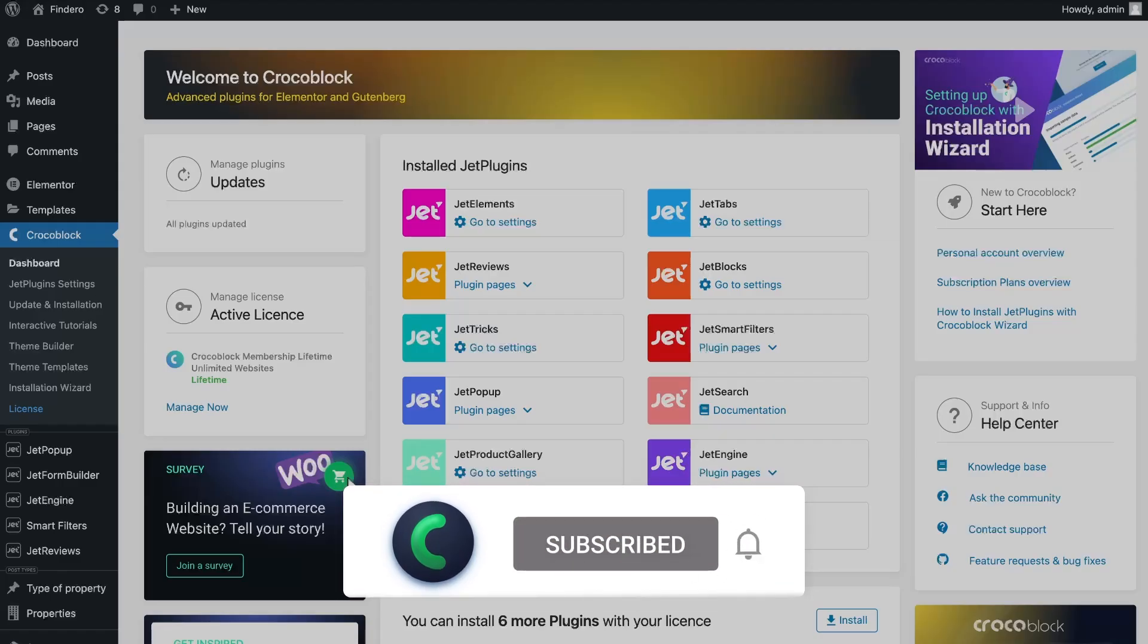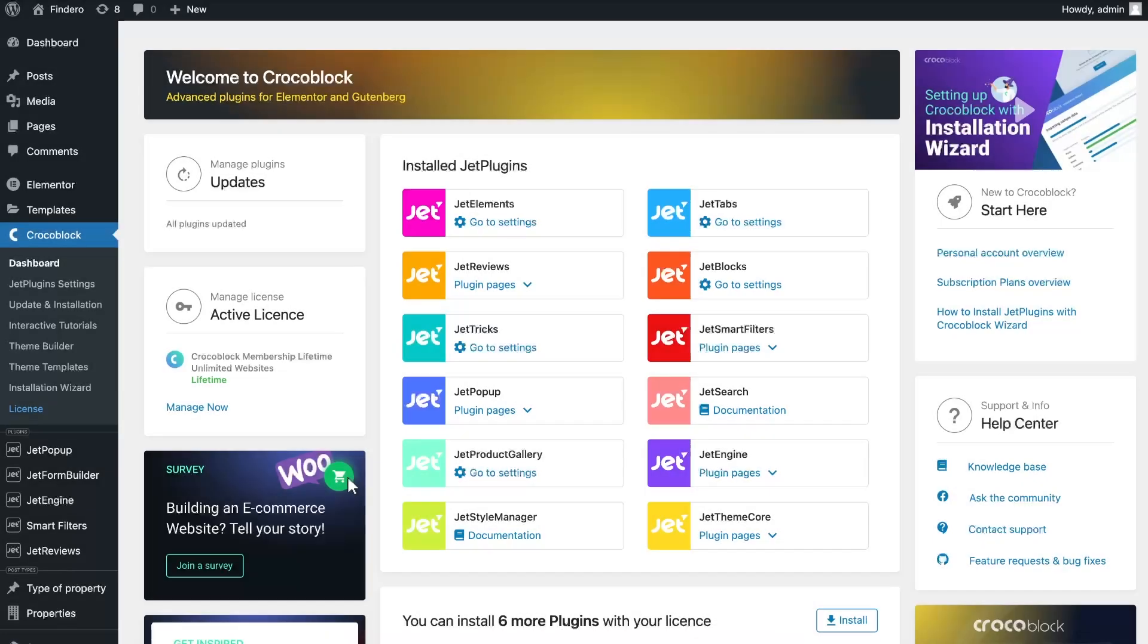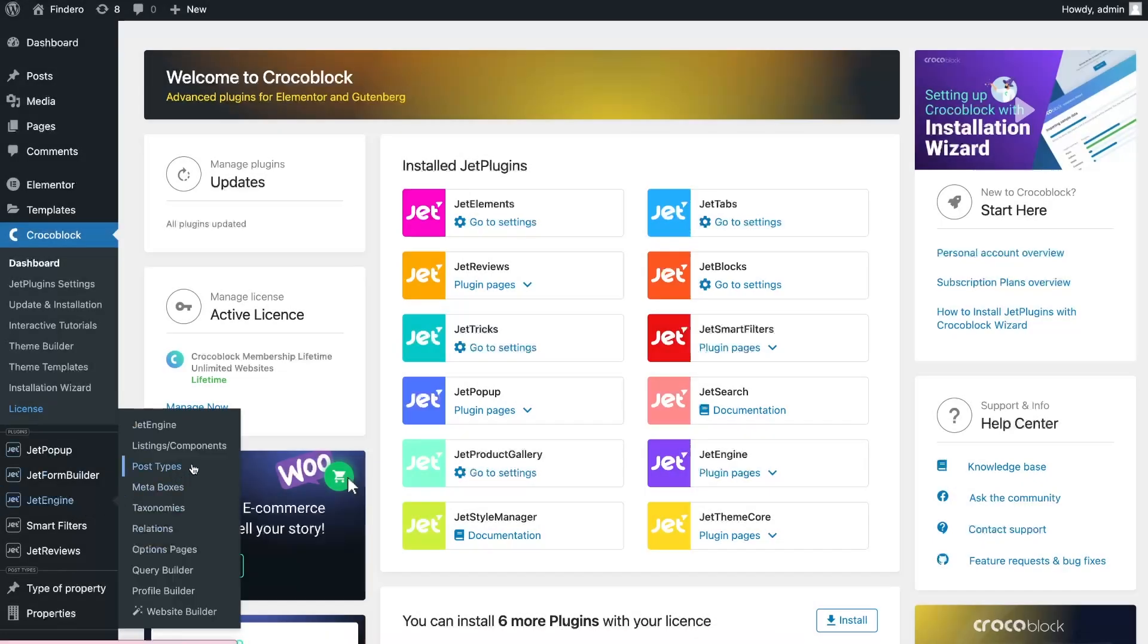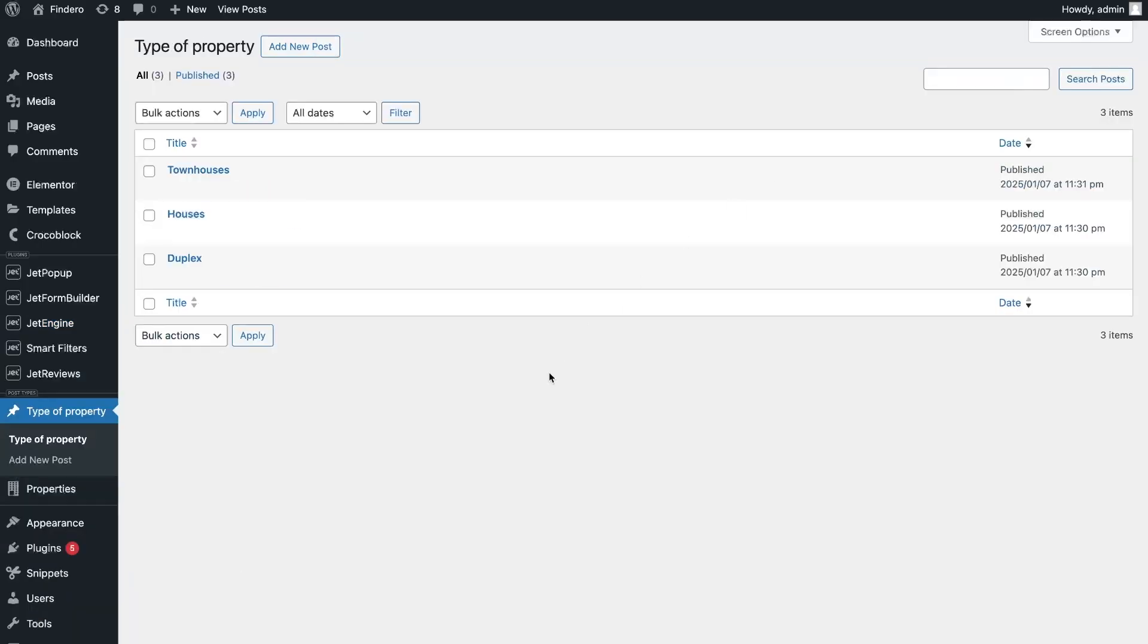In this video, I want to show you a use case with a real estate website where I have two post types for the type of properties and properties itself. So on the front end, I can show related properties on a type single page.